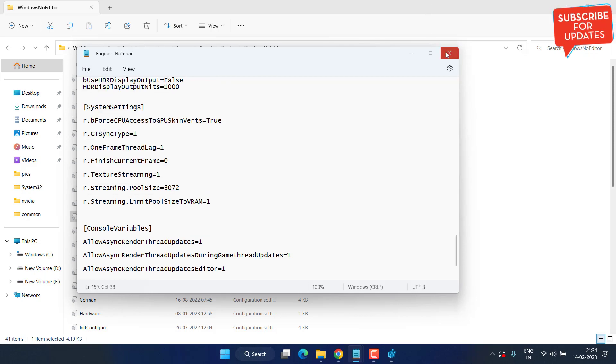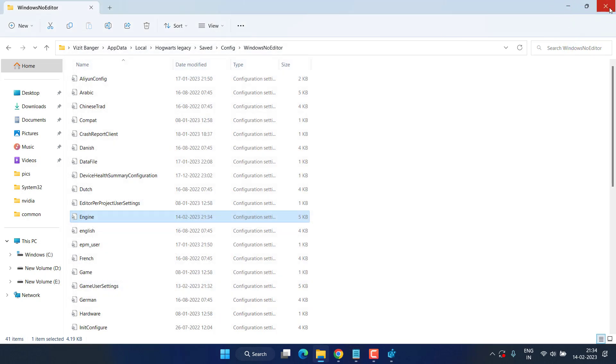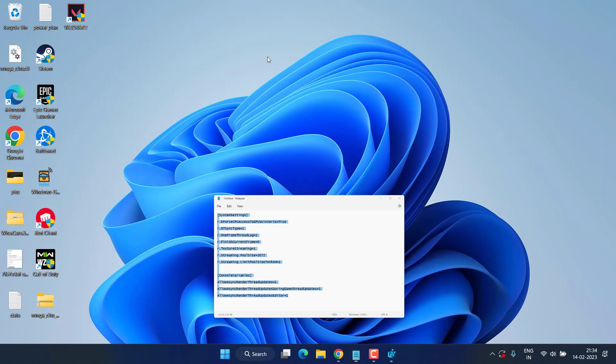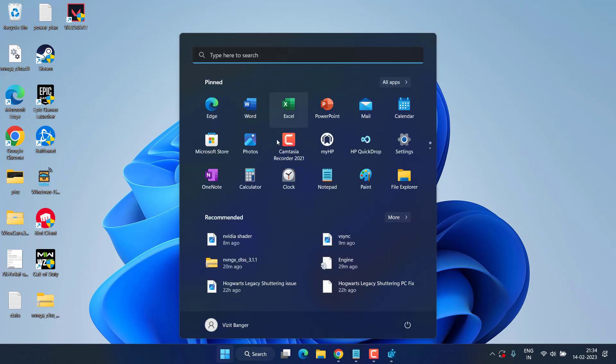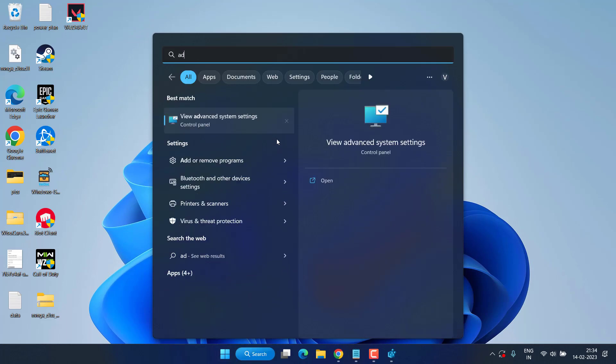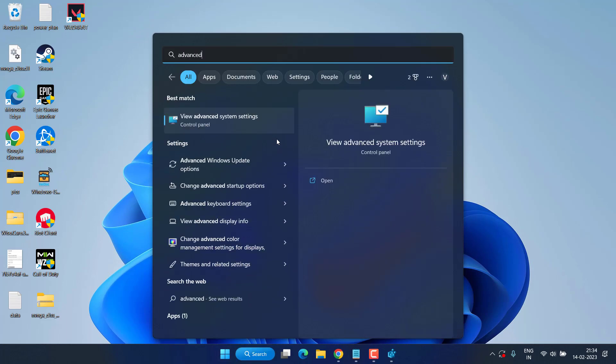Now close it, go ahead and restart your PC. This will completely fix the FPS drops while playing Hogwarts Legacy in your Windows PC. And the last step is to click on the start menu and type advanced system settings.